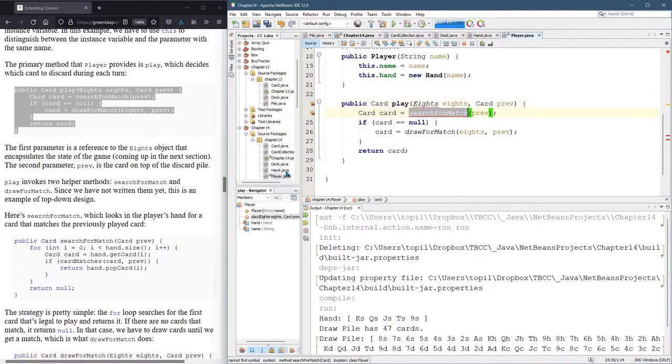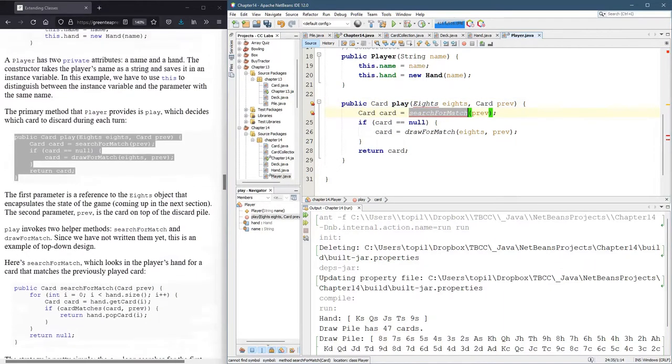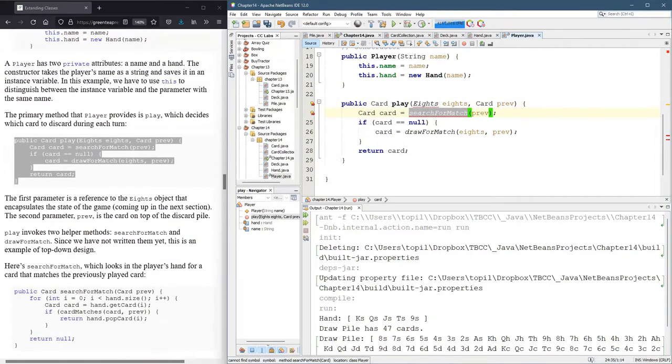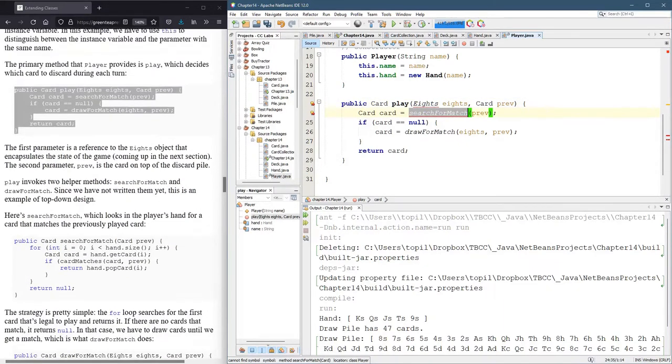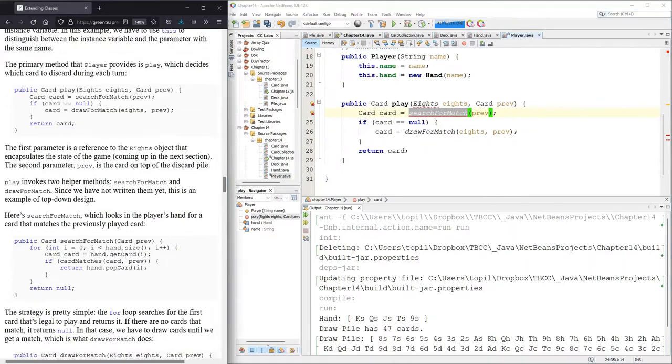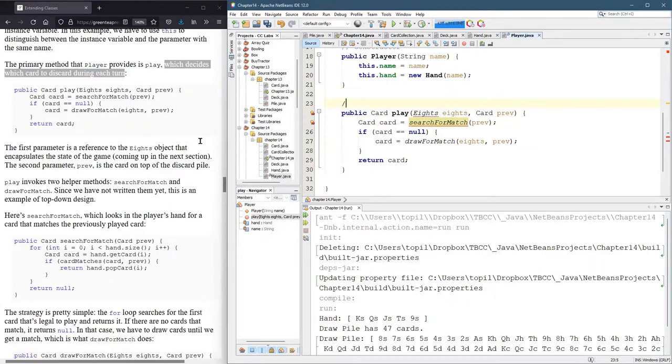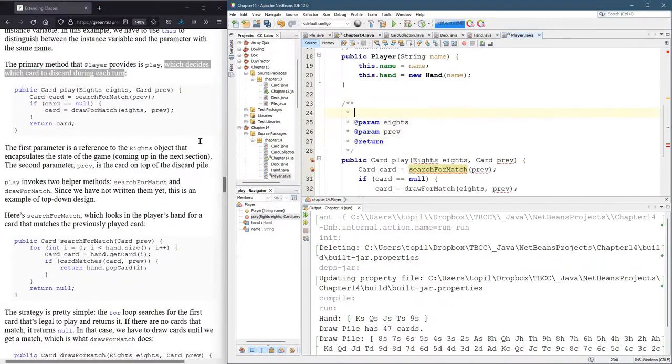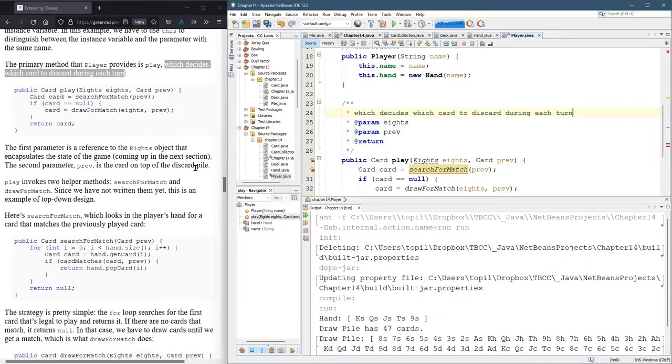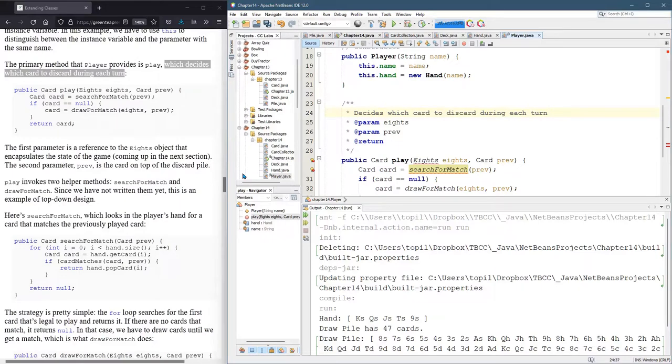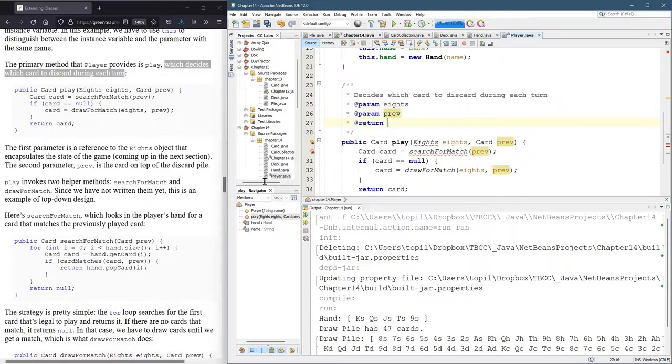We also don't have a search for match. So this play method decides which card to play during each turn. Because what we're building is starting to be more complicated, I'm going to add some Java docs here. Decides which card to discard each turn.